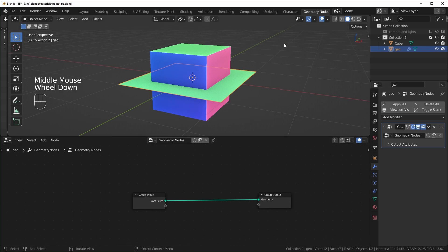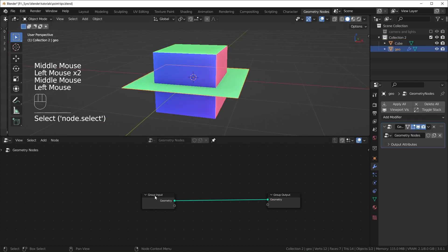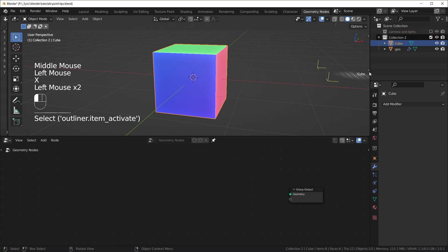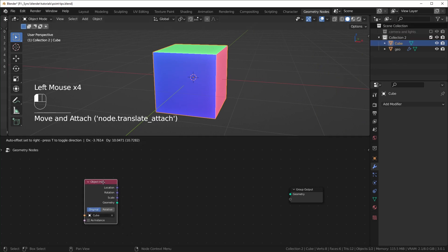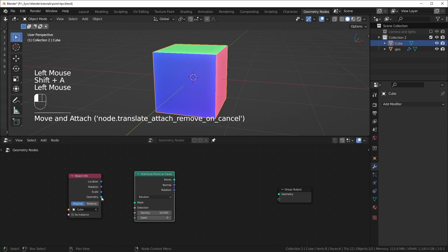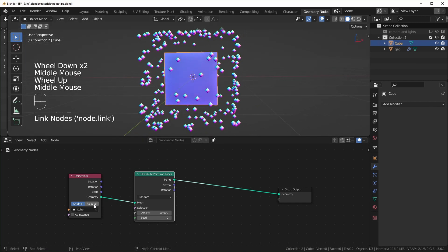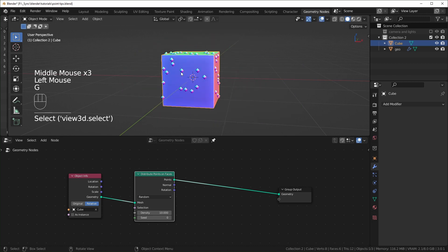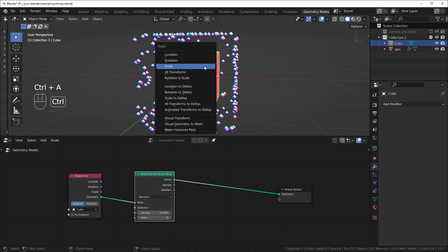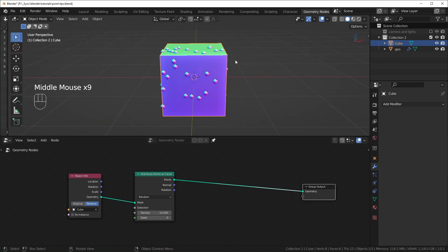Select the plane, add a new geometry nodes modifier. You can see it adds a modifier, and if you want to be able to click on other things without it disappearing, select the little thumbtack to make it stay. First we're going to delete the group input, then drag the cube from the outliner into here so we have it as an Object Info node. Then add a Distribute Points on Faces node, plug in the geometry, and plug this into the output. Set it to Relative — that way when you move things around everything follows. I'll also Ctrl+A to apply the scale.